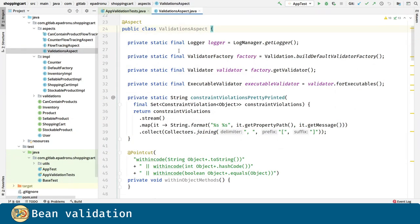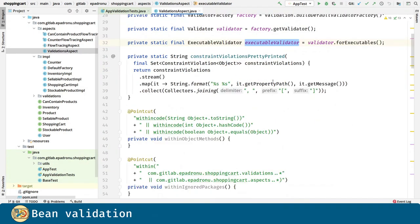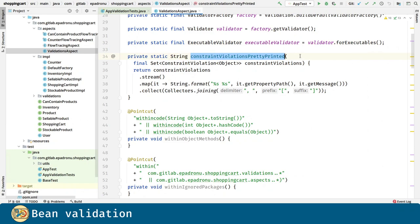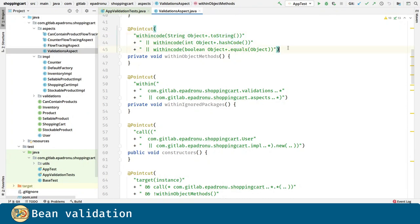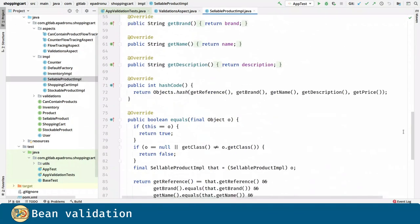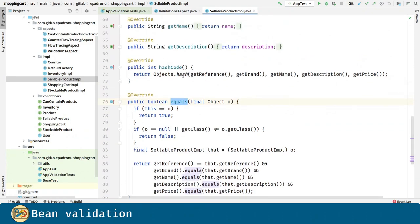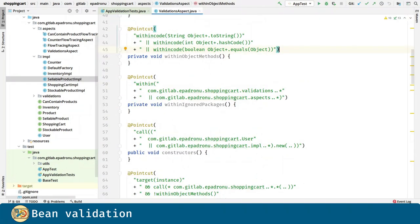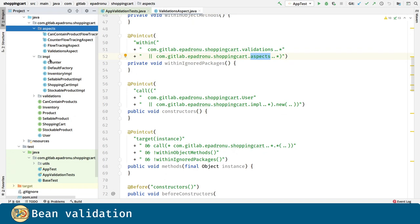In the validation aspect class, we have, as before, the validator factory, the validator, and the executable validator. We are introducing a utility method for pre-printing the violations and here are our point cuts. We are defining one for ignoring the toString, the hashcode, and equals methods, just for avoiding running validation for these cases where these get methods are called inside the equals and hashcode and toString methods. The next point cuts are packages to ignore as well. Here we have the validations and aspects packages.